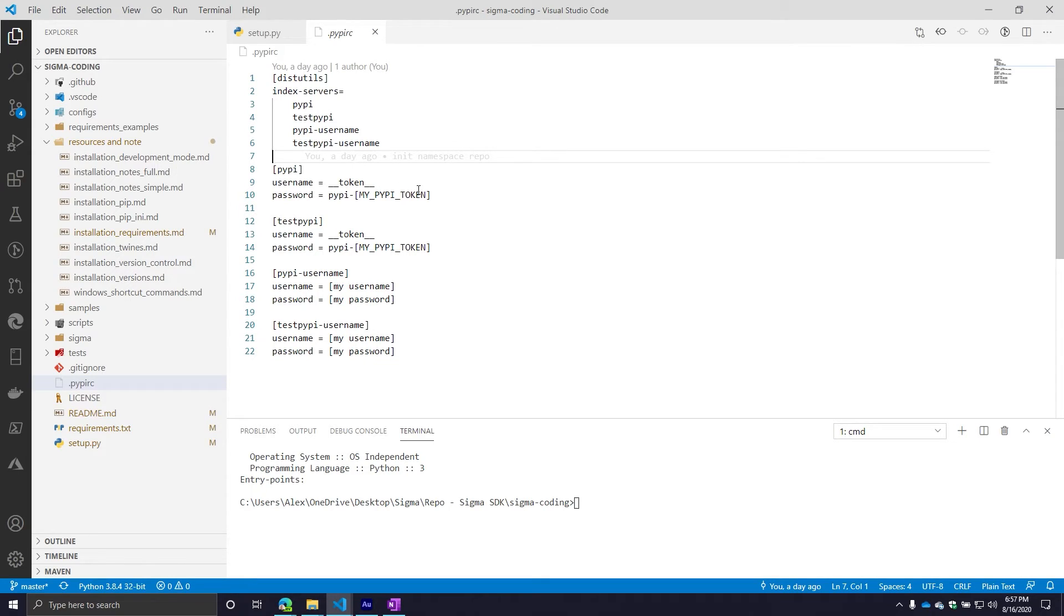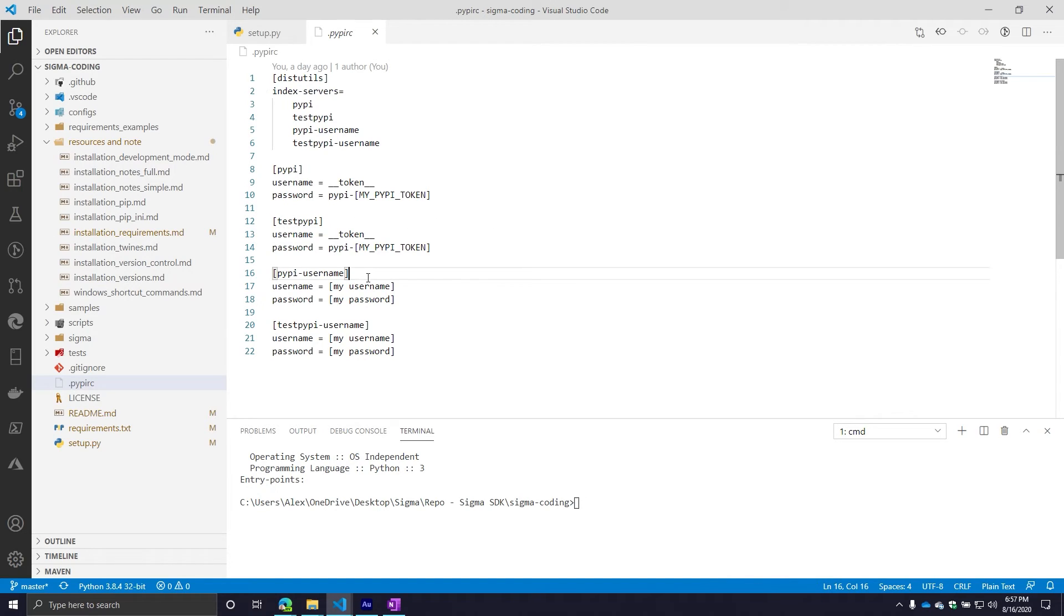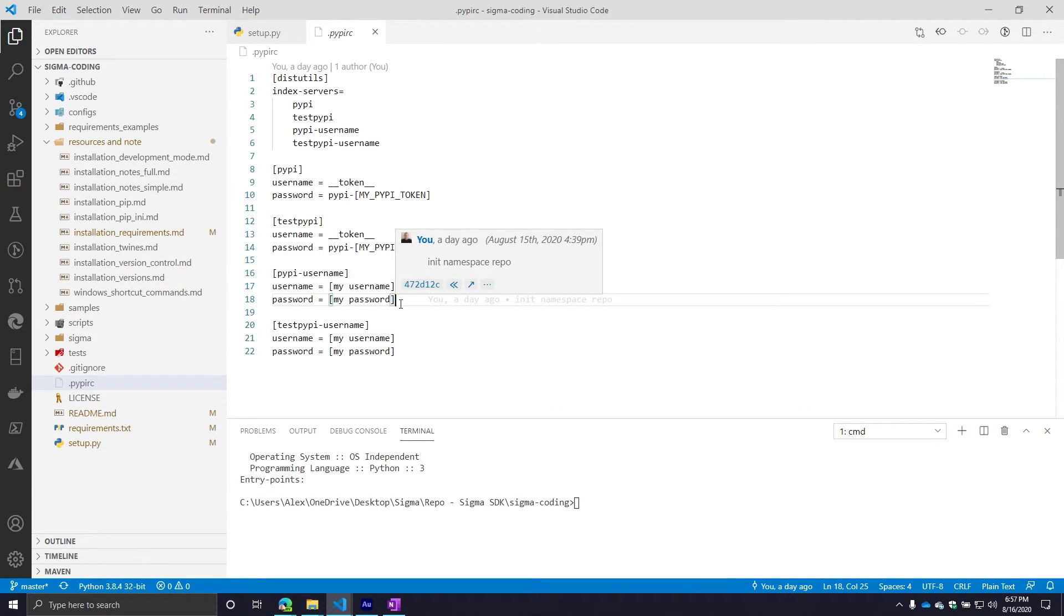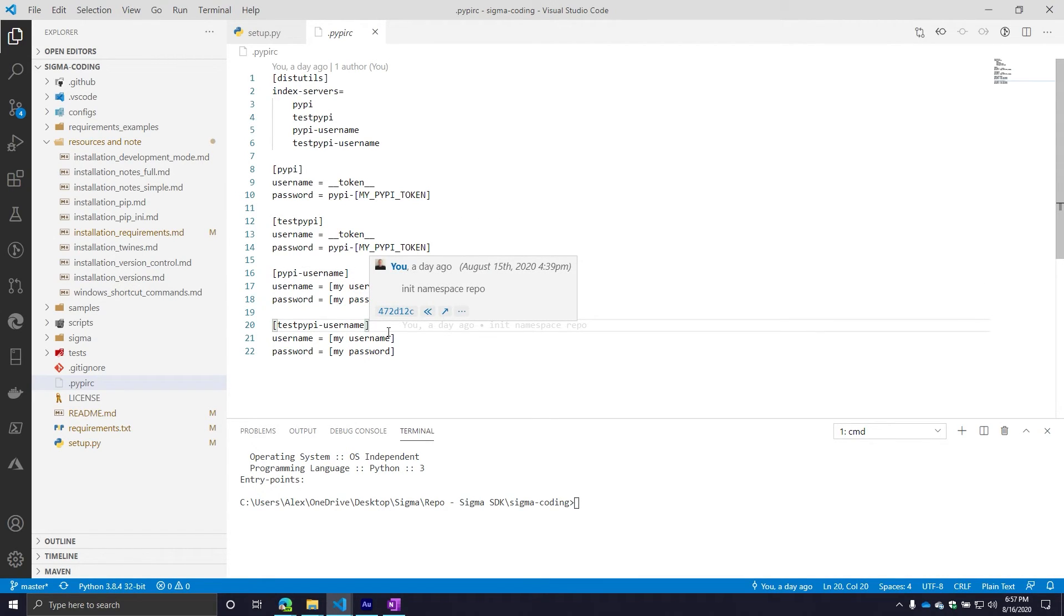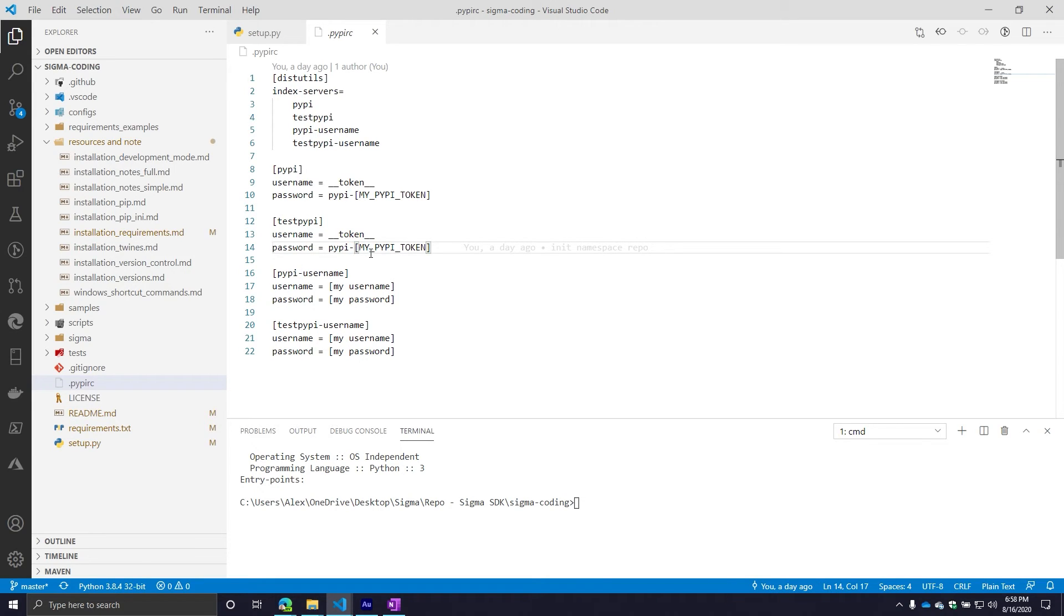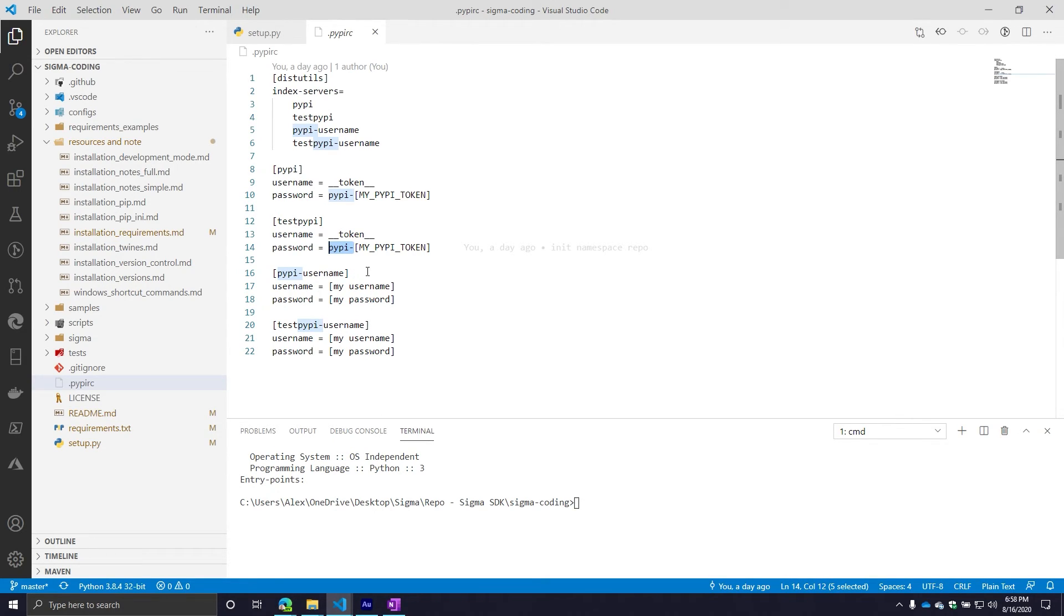When I upload my project, I don't need to provide that information at runtime. You can do this both with the live version of PYPY and then the test version of PYPY. Additionally, if you choose not to go the token route, you do have the option of not providing this information. But then you do need to provide your username and your password in the file. I do want to specify with your token, you do need to precede your token with PYPY, hyphen, and then the actual token. If you do not include this, it will not work. I'm going to say that again. If you don't include that, it will not work.